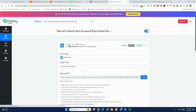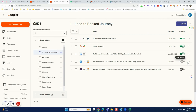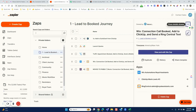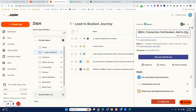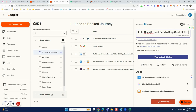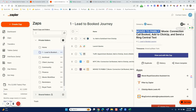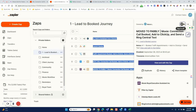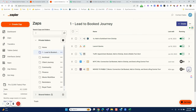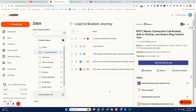Now inside my Zapier account, I'm turning off the corresponding zap since I no longer need it duplicating. I'm renaming it 'MTB' — Move to Pably — so I know it's been migrated. I can then turn it off. That's literally the best thing I've ever done.